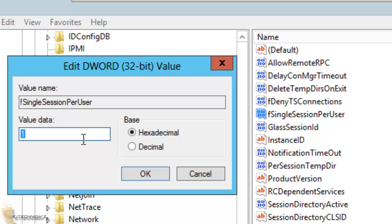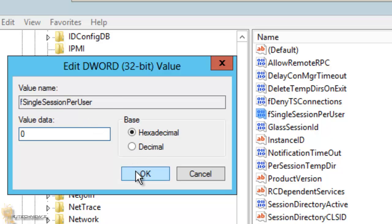So by default, it's set on one. You want to put zero and hit OK and reboot your machine. Then you're good to go.